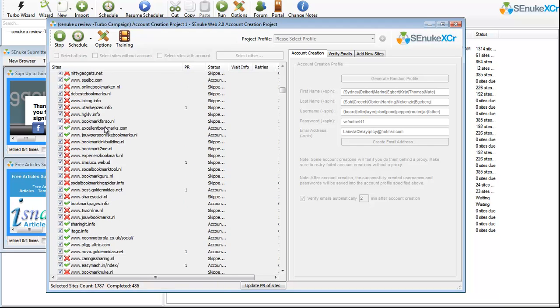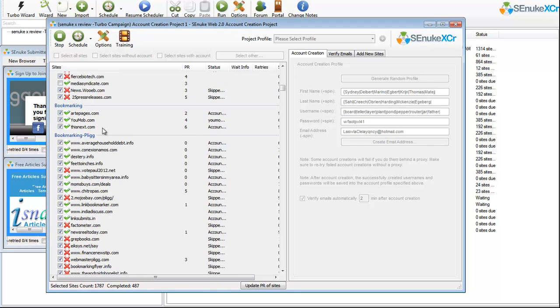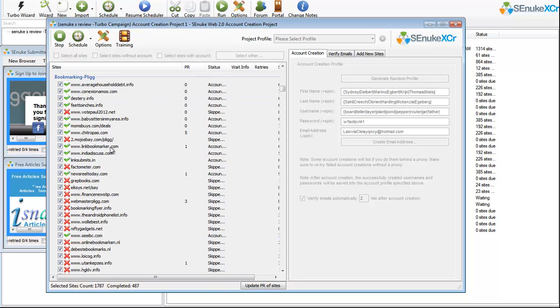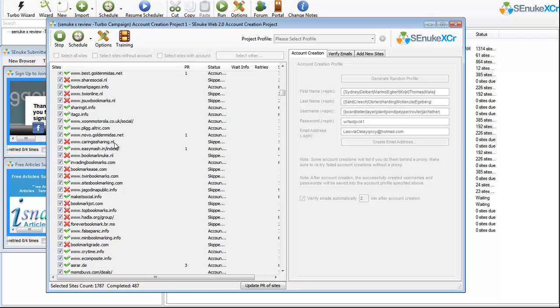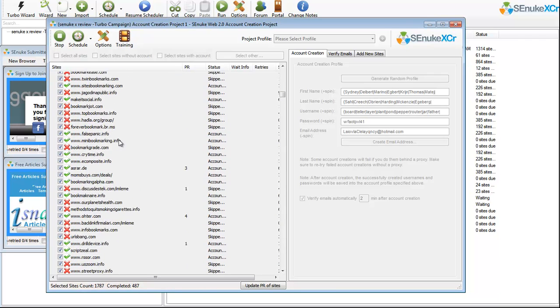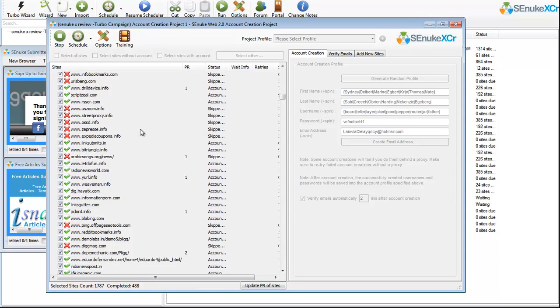And I have bookmarking sites, plague sites. I'm creating the accounts from plague. This is actually going live. This is actually happening right now.